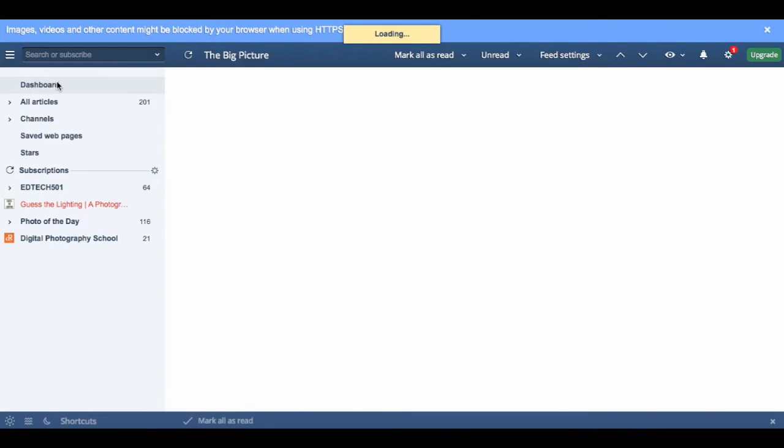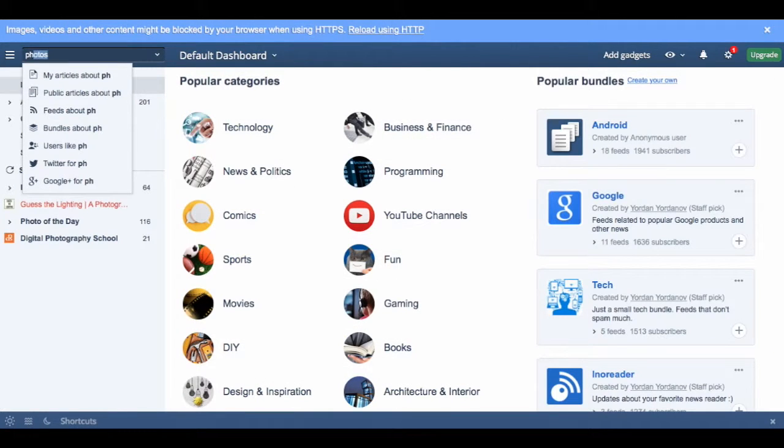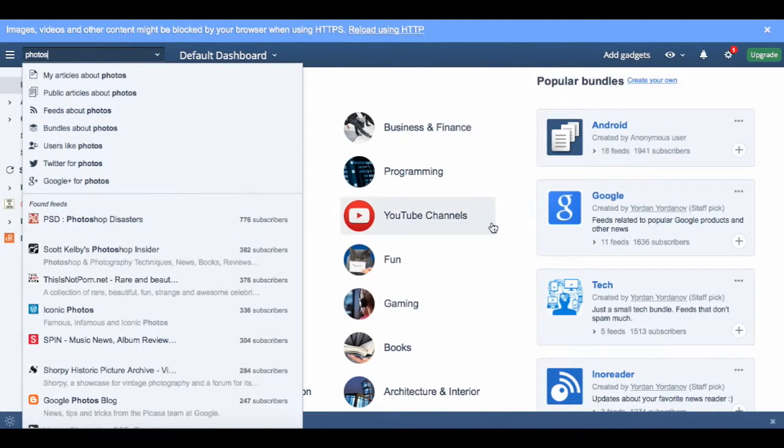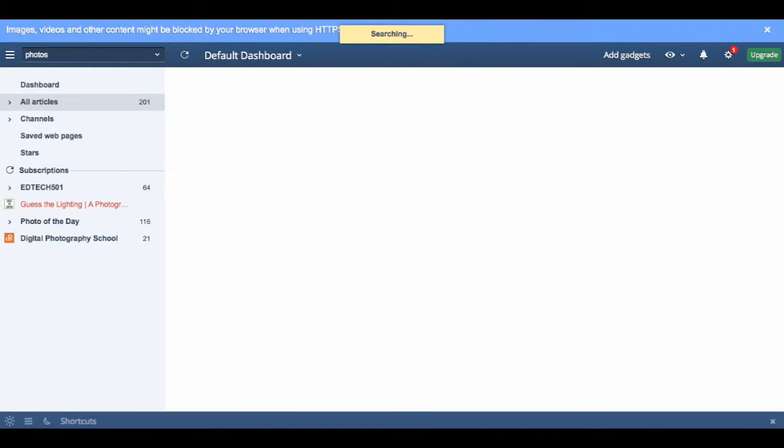You can also add feeds by coming up to the free search function and typing in your subject like photos. And recommendations will come from all sorts of places.